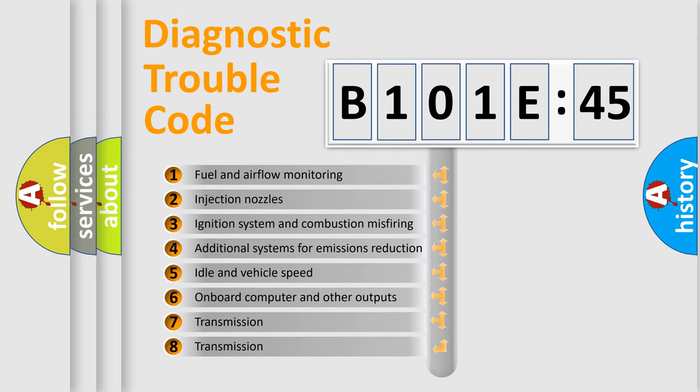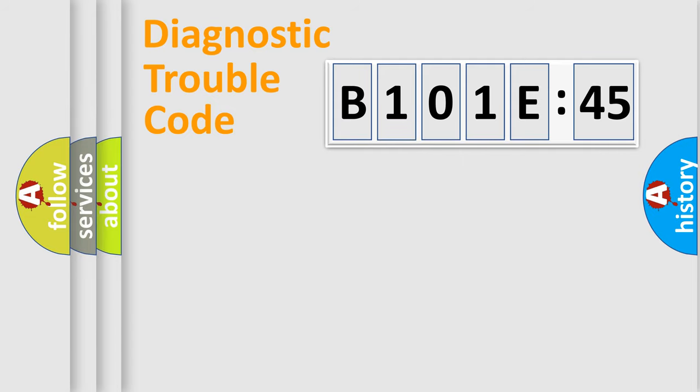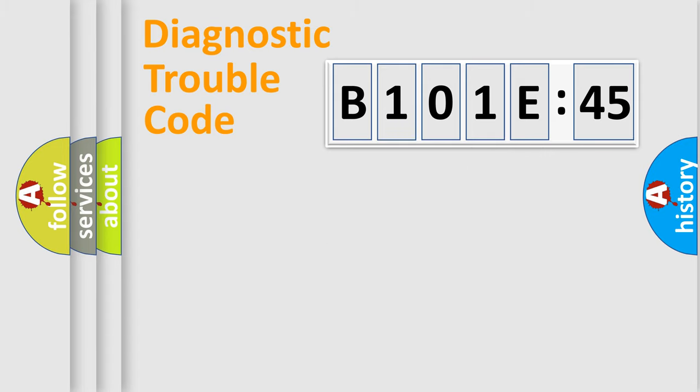The third character specifies a subset of errors. The distribution shown is valid only for the standardized DTC code. Only the last two characters define the specific fault of the group.